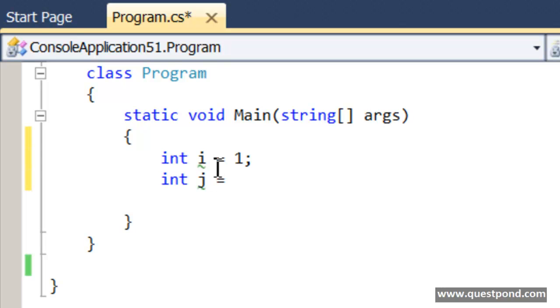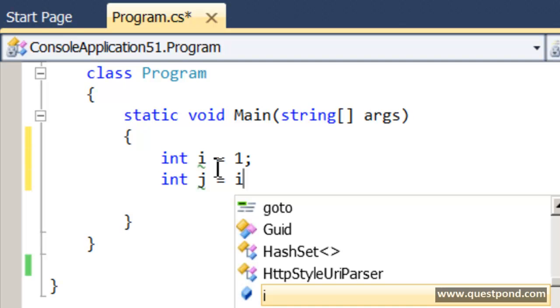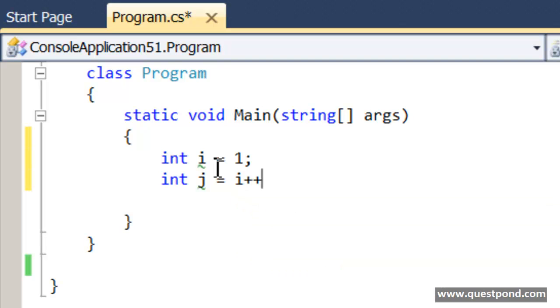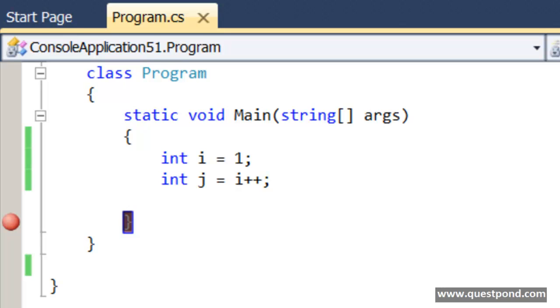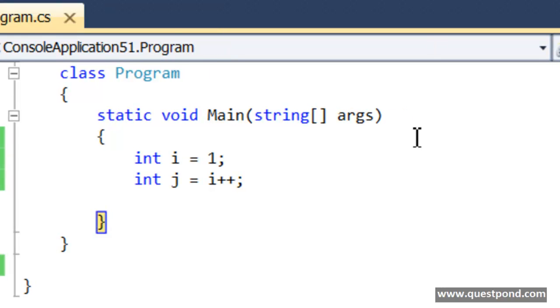Let's say I am saying first here i++. Let me put a debug point here and let me run this application.